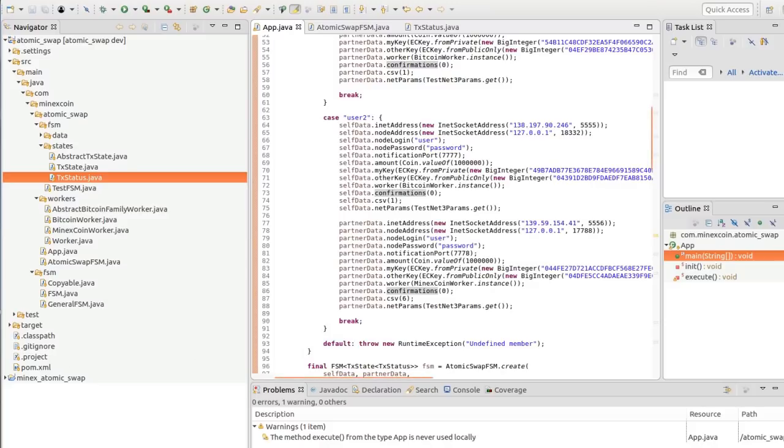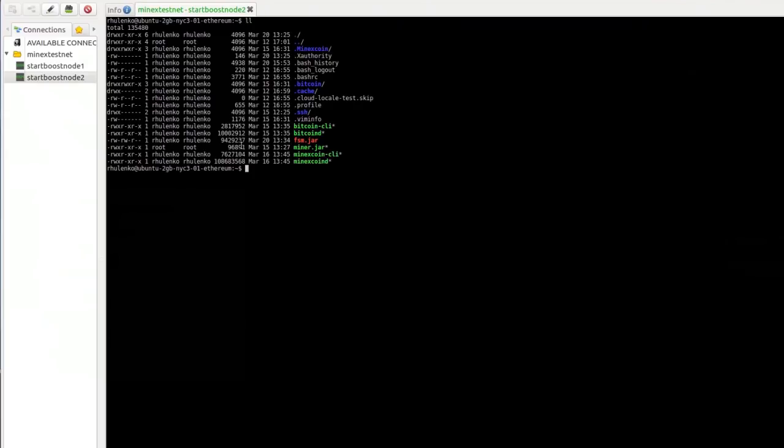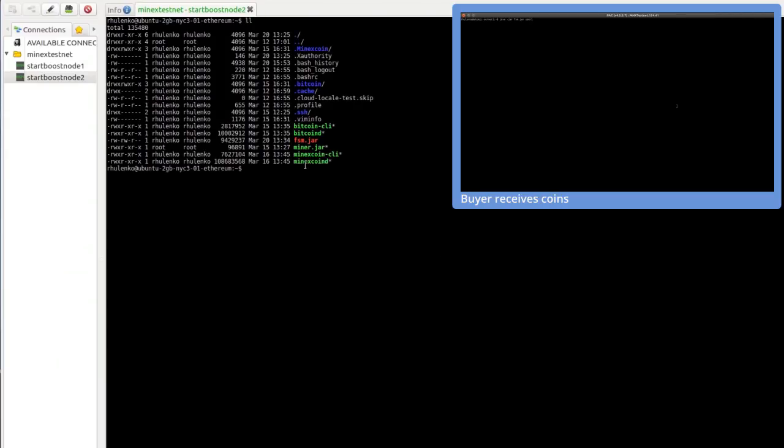Now we will demonstrate what it looks like. As you see, the seller is on VPS now. There are two full MNX coin and Bitcoin wallets. FSM jar is our atomic swap.